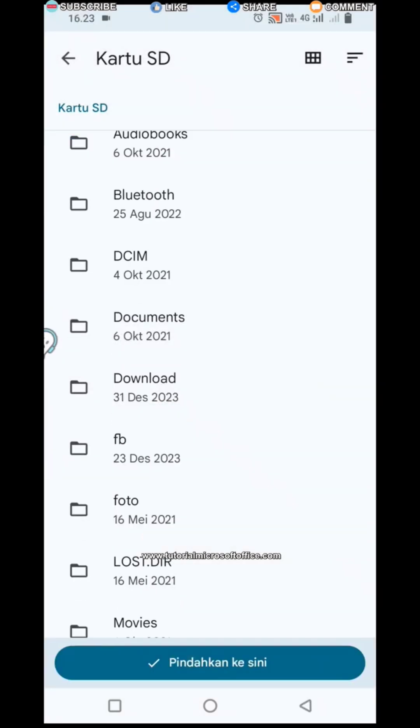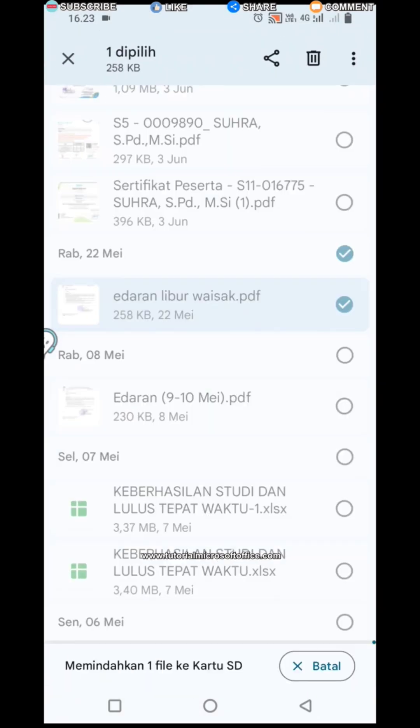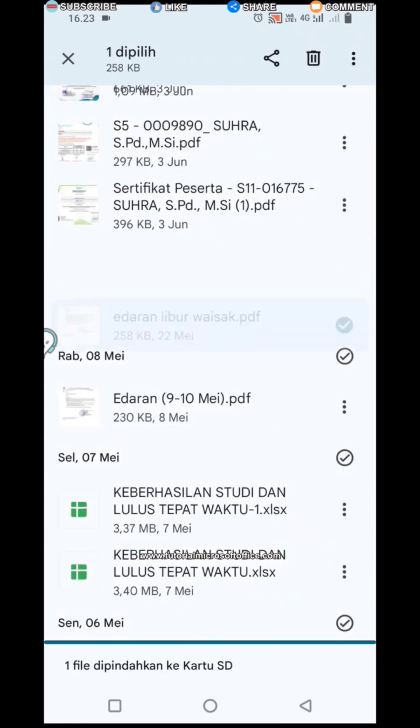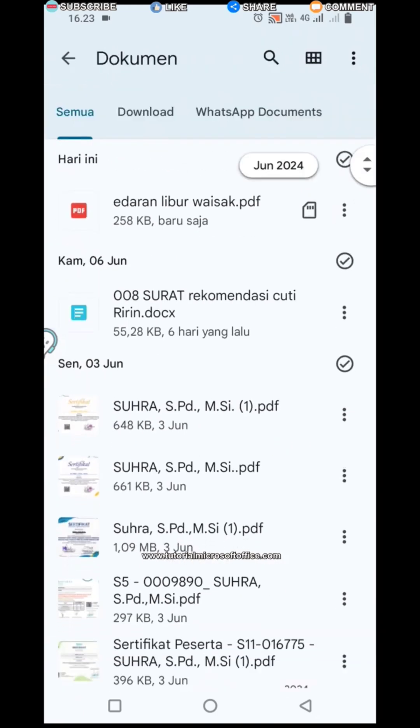Then select 'Move here.' Wait a few moments and the file you selected earlier will be automatically saved on the SD card or external storage.